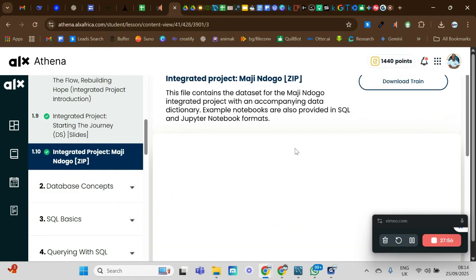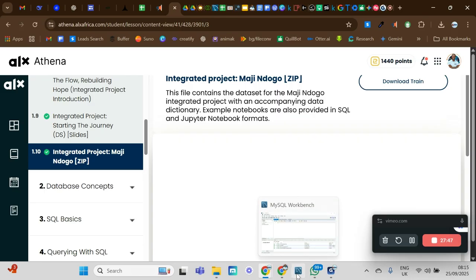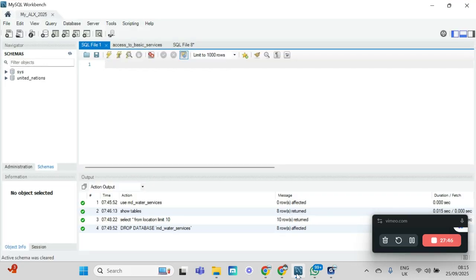Now let's go to our SQL Workbench. Close or minimize the other windows. Here is our Workbench — you can see it here.